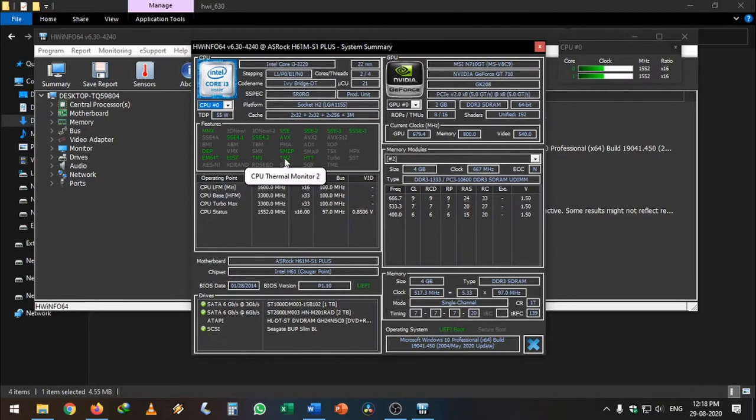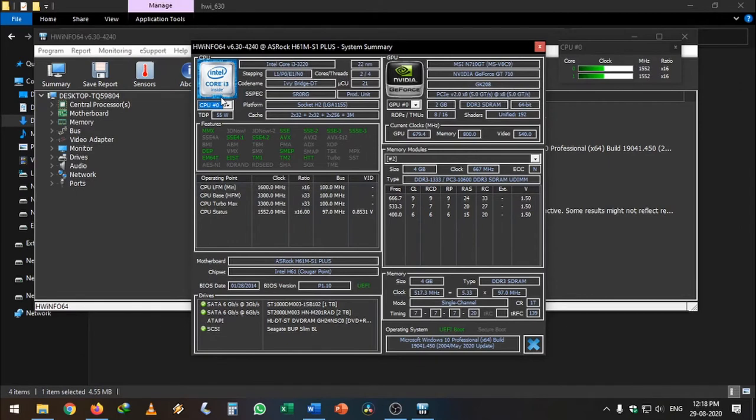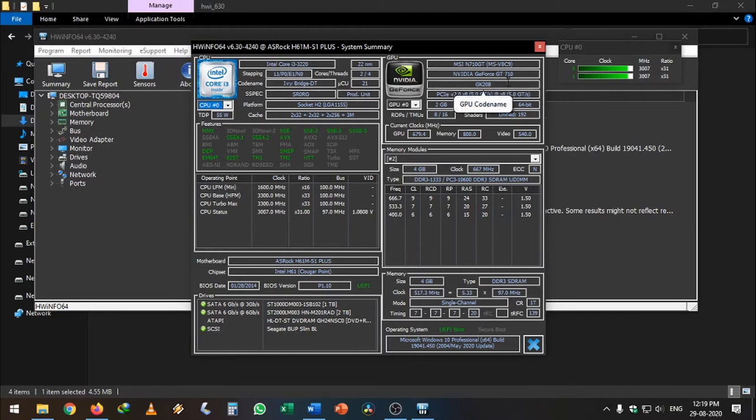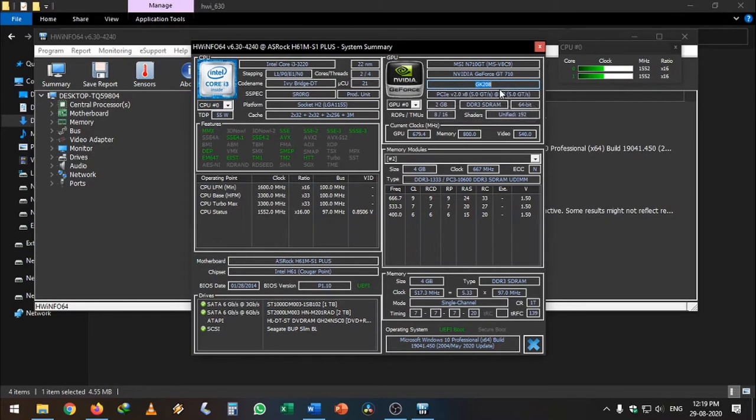If you watched my Hackintosh video before this, I am using an NVIDIA GeForce GT 710. See here, I am using a GK 208 chipset which is natively supported in Mac OS.